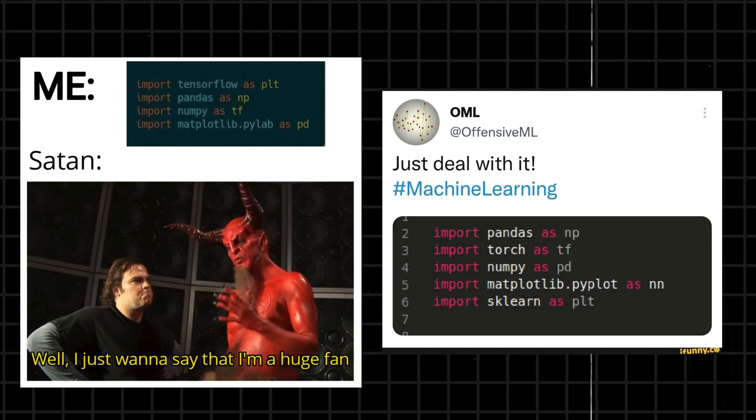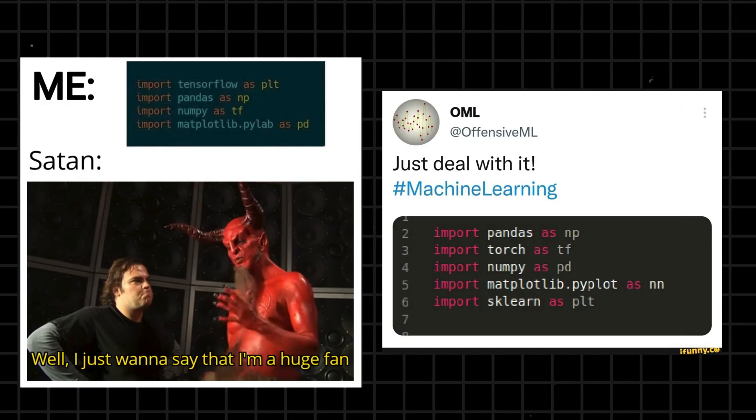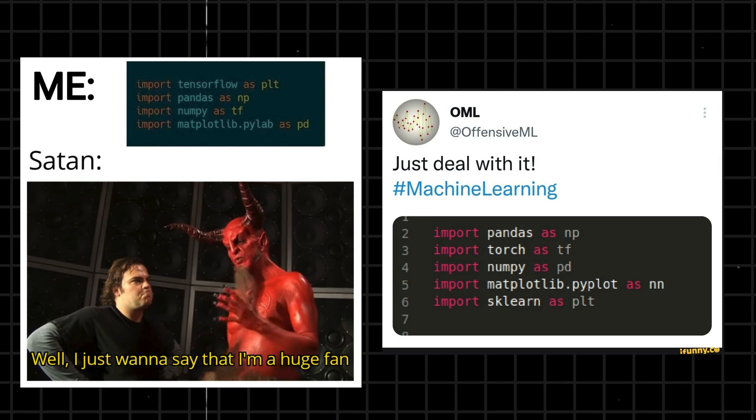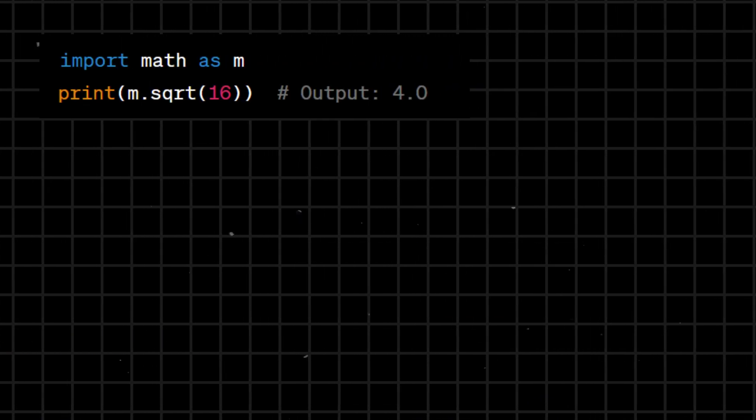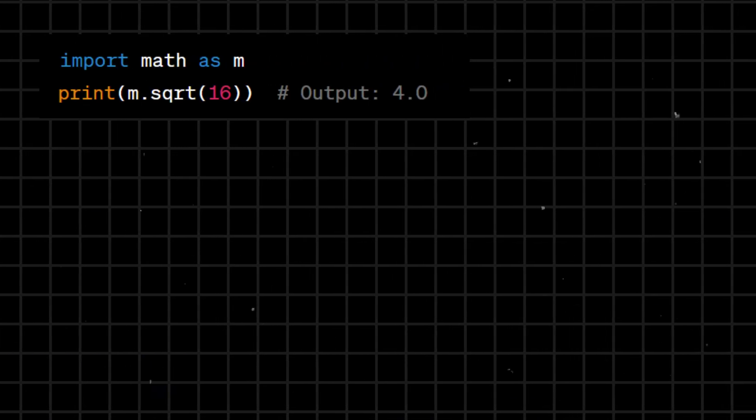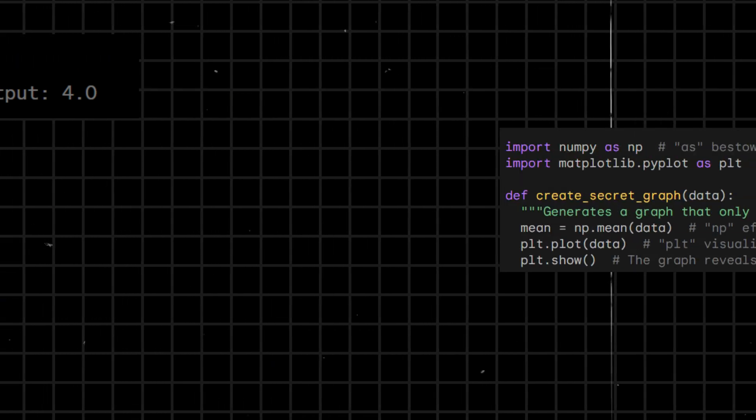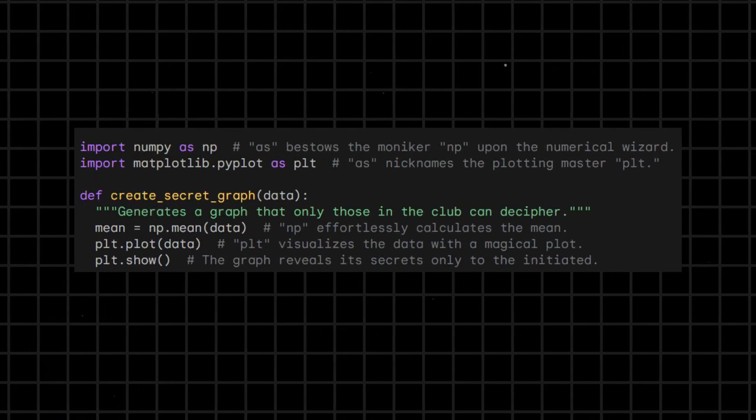As - used in import statements to alias module or class names, providing a shorter or more readable name in the code. For example, import math as m allows you to use m as a shorthand for the math module.